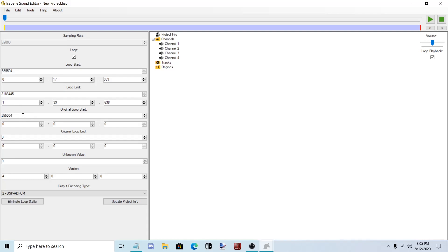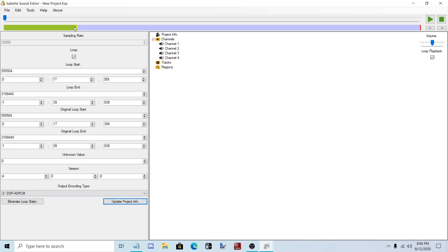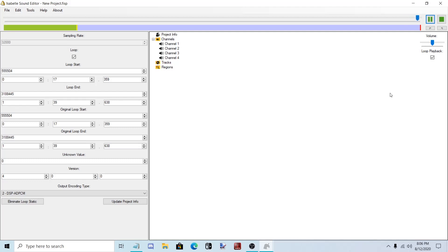And paste the values in to this bar. Make sure that the values are in original loop start and original loop end. Then click update project info. So right now it would loop from here to here. And loop seamlessly.